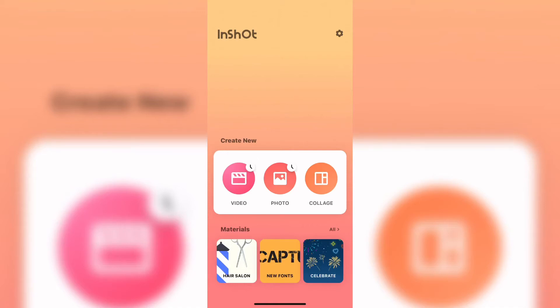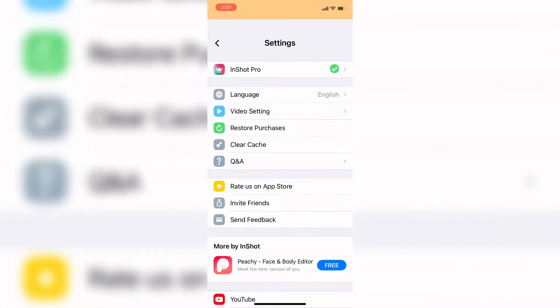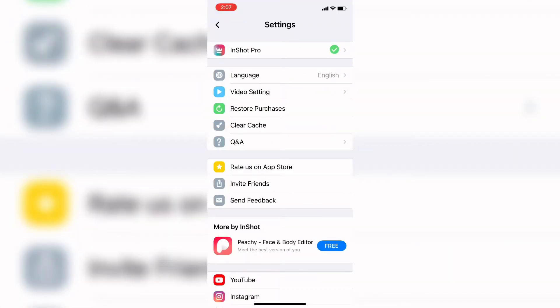In today's tutorial, I'll be showing you how to get help using InShot. Open InShot and tap the settings icon in the upper right corner. It looks like a little gear. You'll be taken to the settings page.